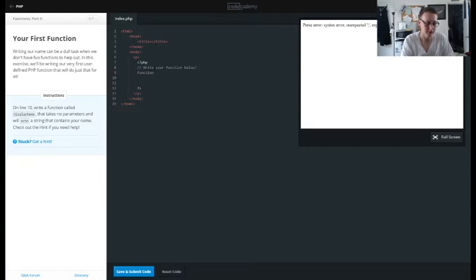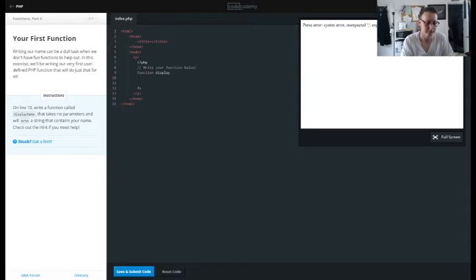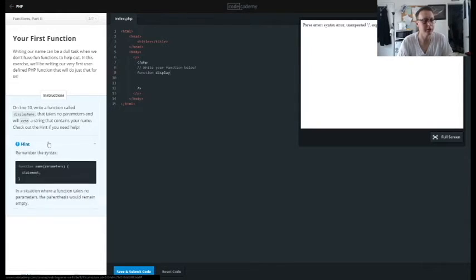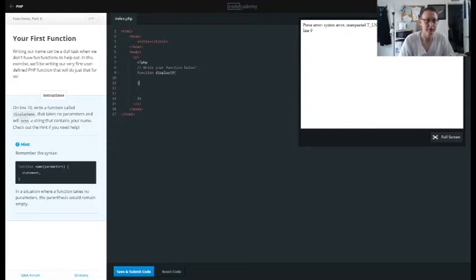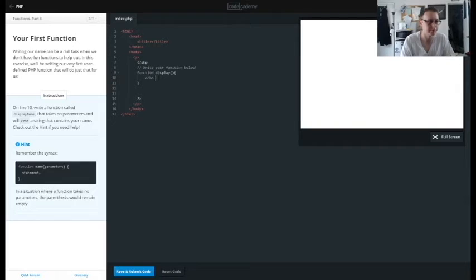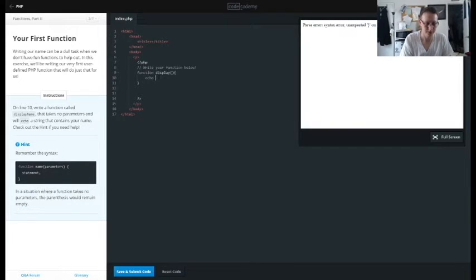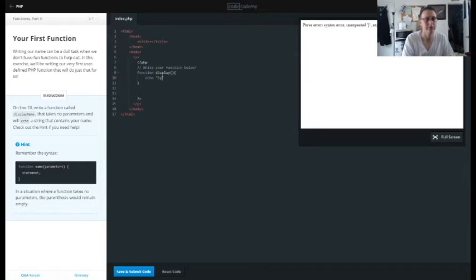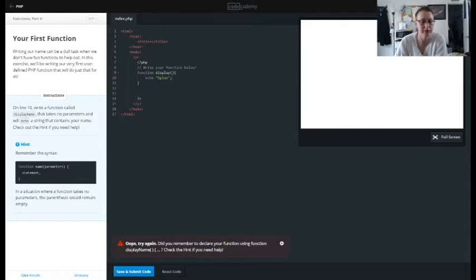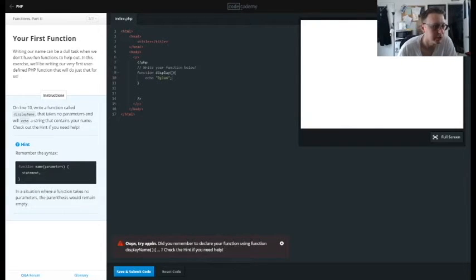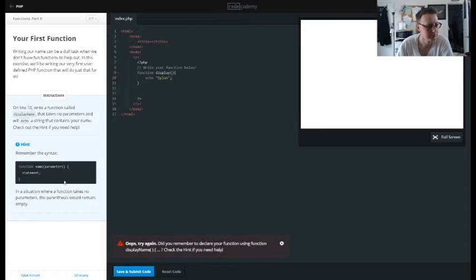So we want to create a function, and notice that it's of course called within the PHP brackets or anchors, whatever you want to call it. So display... see I already forgot how to do it. Alright yeah, so we need our brackets. So what does it want? Takes no parameters and will echo a string that contains your name. So it's going to echo my name. So there, whoops, and of course...